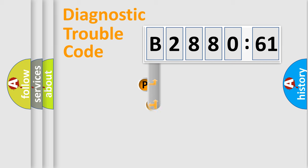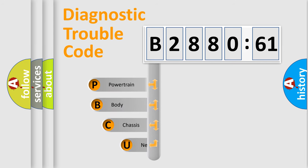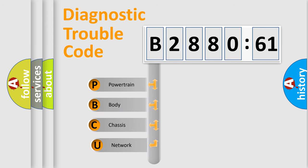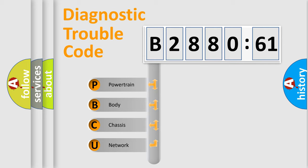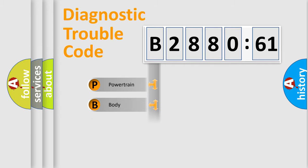First, let's look at the history of diagnostic fault code composition according to the OBD2 protocol, which is unified for all automakers since 2000. We divide the electric system of automobile into four basic units: Powertrain, Body, Chassis, and Network.